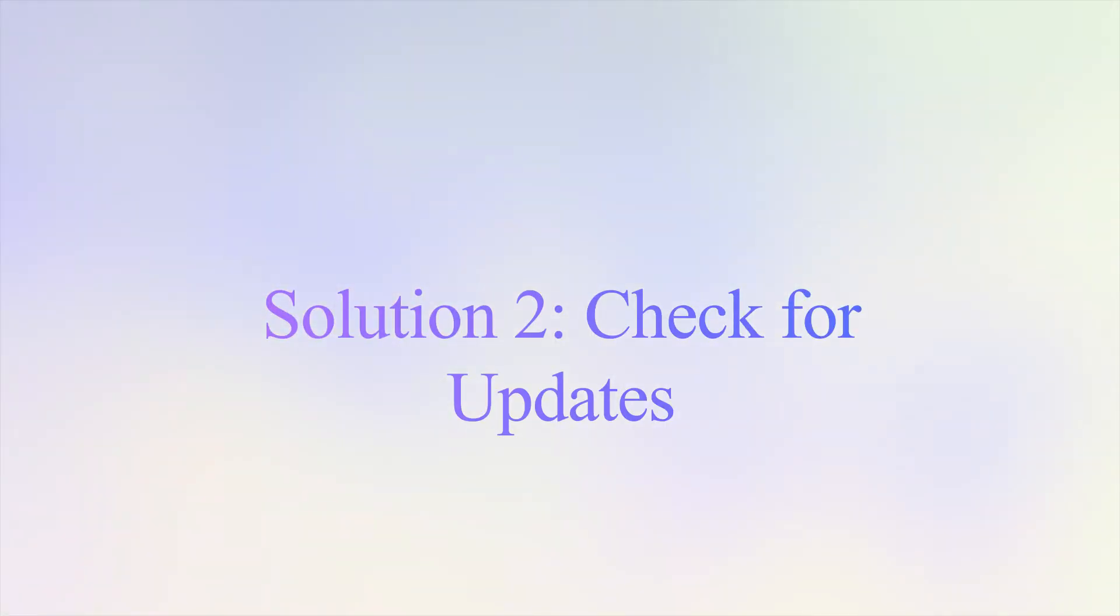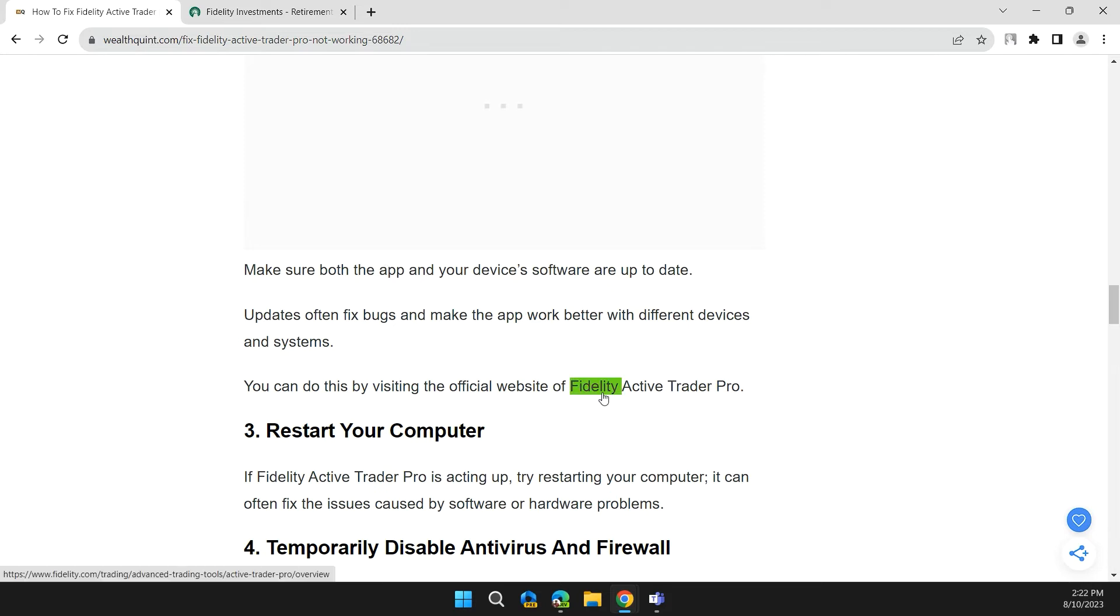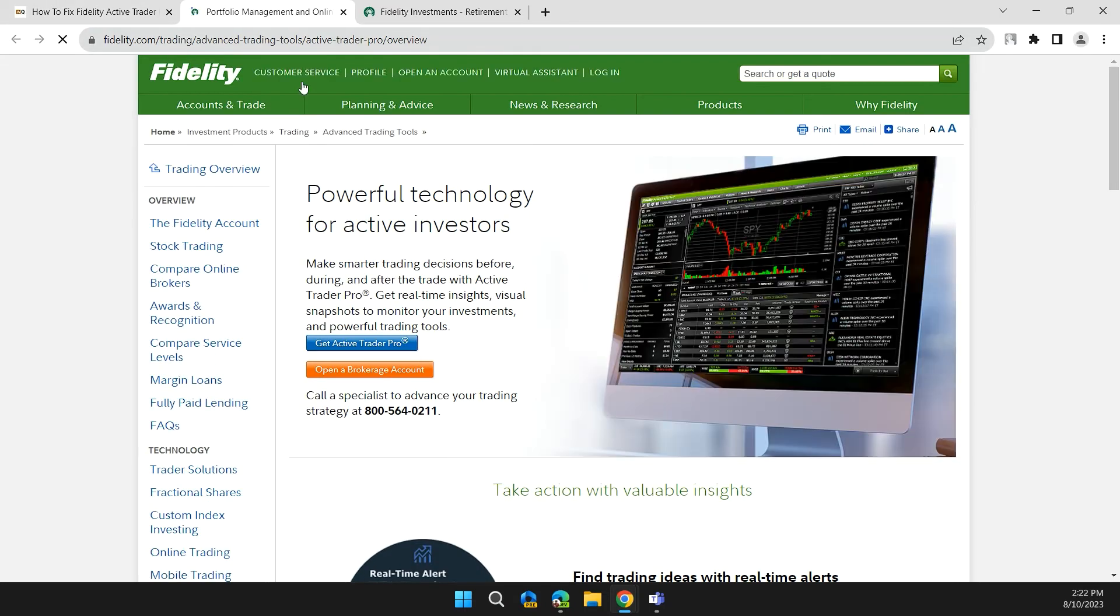Solution 2: Check for updates. Make sure both the apps and your device software are up to date. Updates often fix bugs and make the app work better with different devices and systems. You can do this by visiting the official site of Fidelity Active Trader Pro. I will also provide you the link for the same.